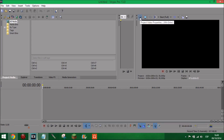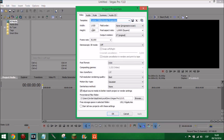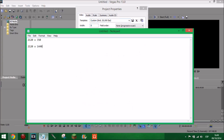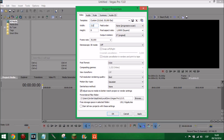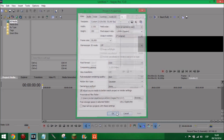Go on to your project video properties - or press Alt+Enter - and you want to change the width and height. So the dimensions are 2,120 by 350. So 2,120 by 350, and it should look like this.